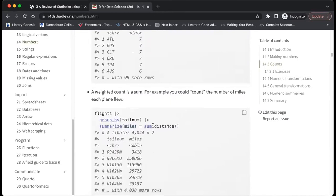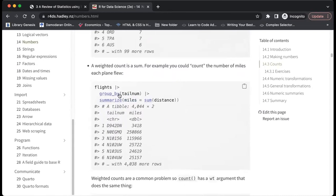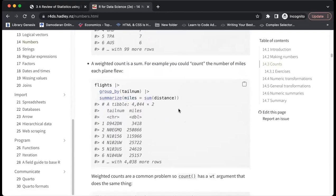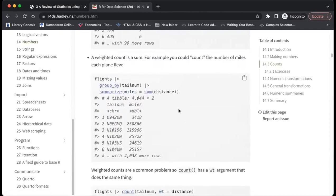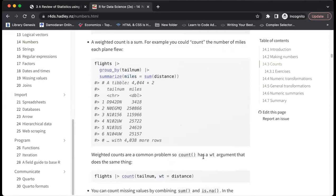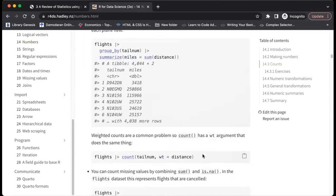Weighted count: you could count the number of miles each plane flew using group_by and summarize with sum. Count has a wt argument (the weighted argument) that does the same thing. Basically, these two chunks of code do the same thing.